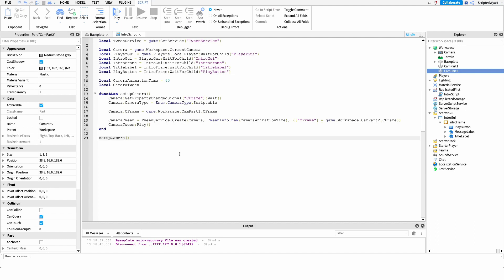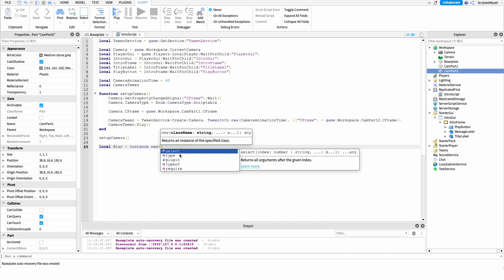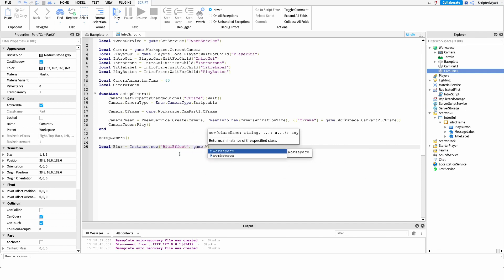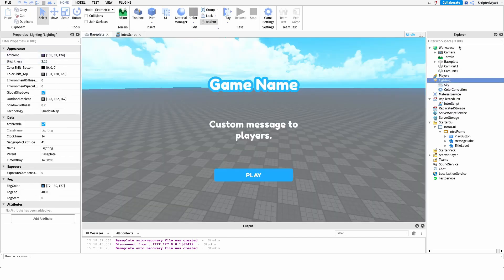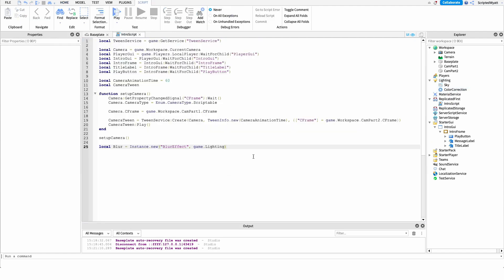That's everything for the camera. Now let's work on the blur effect — it's actually very simple but it's a really cool enhancement. I'll create a new variable called blur and set it to Instance.new("BlurEffect", game.Lighting). We could create a blur manually but since we're removing it later it's easier to do through code. I'll also set the blur size to 12, though you can adjust that to get the right feel for your game.